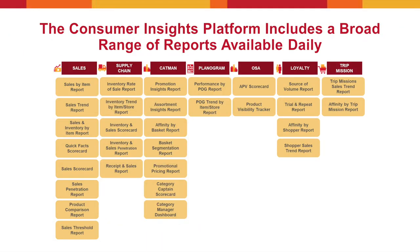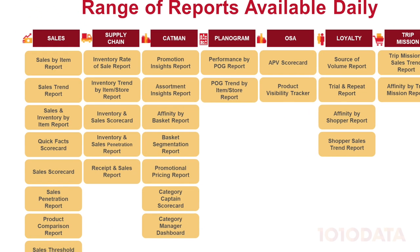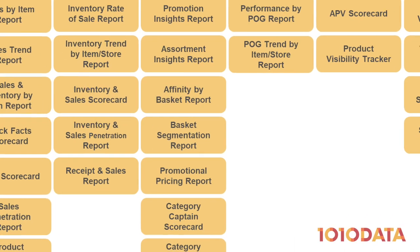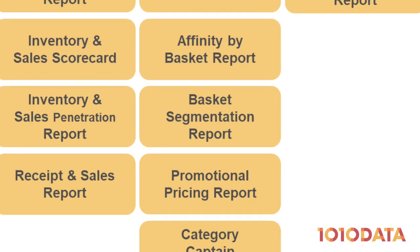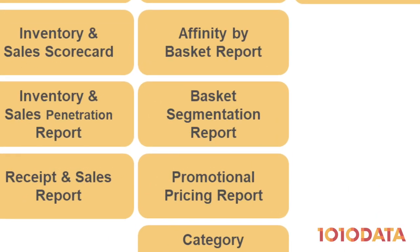1010 Data helps retailers make data-driven decisions. We're going to take a closer look at the Market Basket Segmentation Report that's part of the 1010 Data Consumer Insights platform.